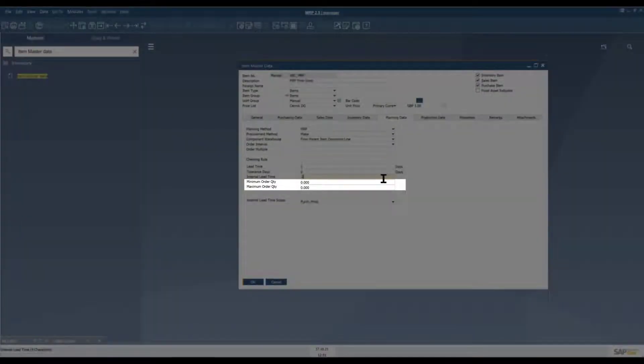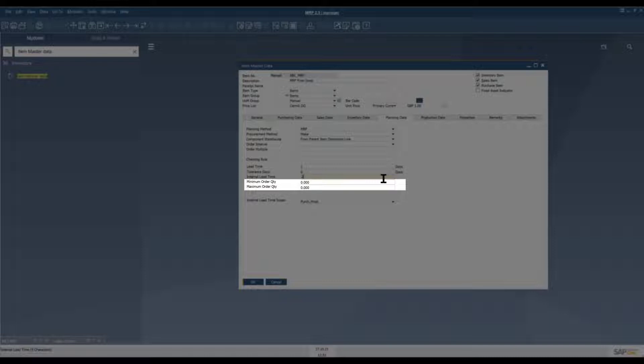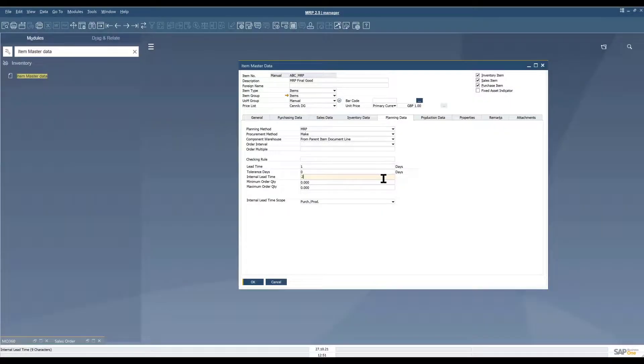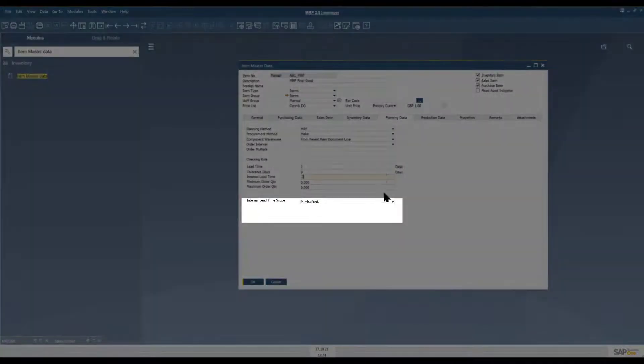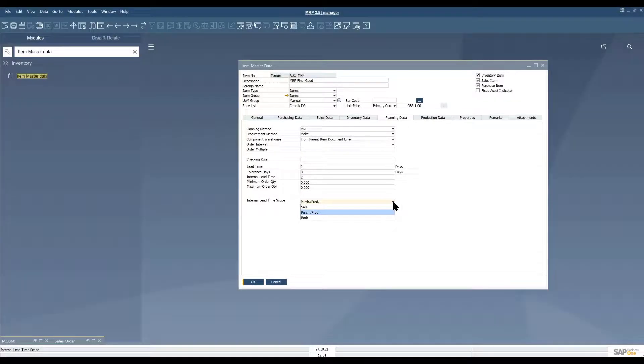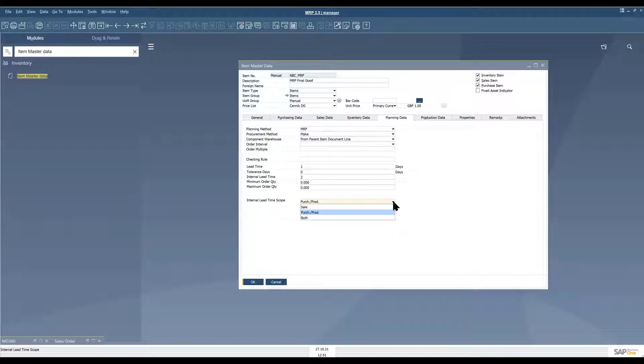Moving on we've got minimum and maximum order quantities here. These are also CompuTec Process Force fields and in combination with the order multiple field these can help with your MRP calculations. If for example you have some kind of limitations on quantities that you can manufacture or that your customers can order. These fields they shouldn't be confused with the maximum minimum quantities fields on the inventory data tab which are also used for MRP but refer to inventory levels in the warehouse. And finally internal lead time scope and this is where we determine how internal lead time is added to documents. You have three options here and what you choose has an impact on whether internal lead time is added to sales documents or if it's added to manufacturing orders and purchase documents or recommendations or all of the above.